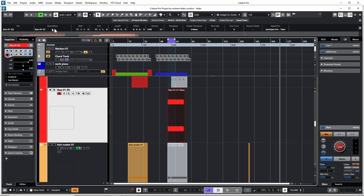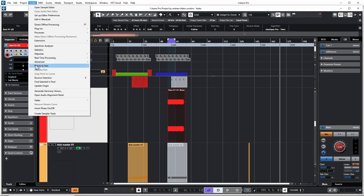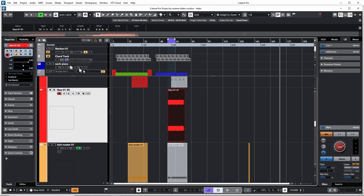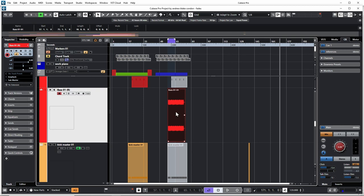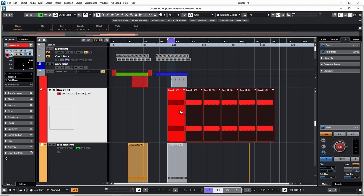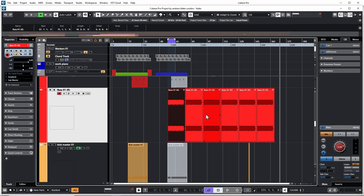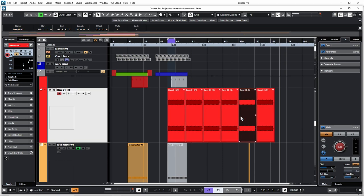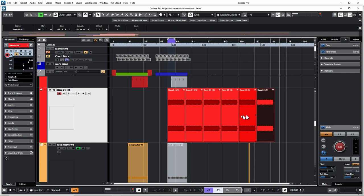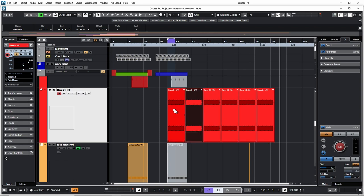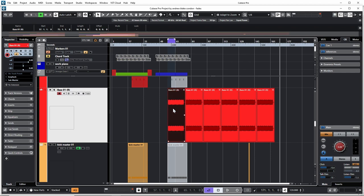There's another way to approach it. Take your audio event and come down to Audio, Events to Part. This creates an audio part. What's different about an audio part: if I grab this handle now and hold Shift, this creates shared copies.